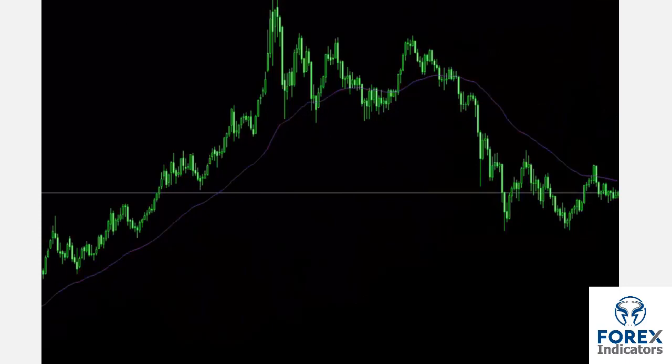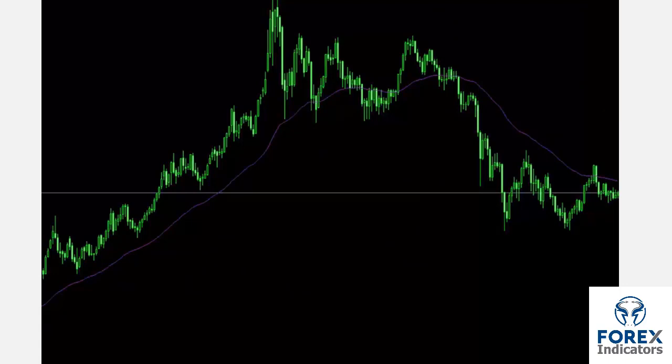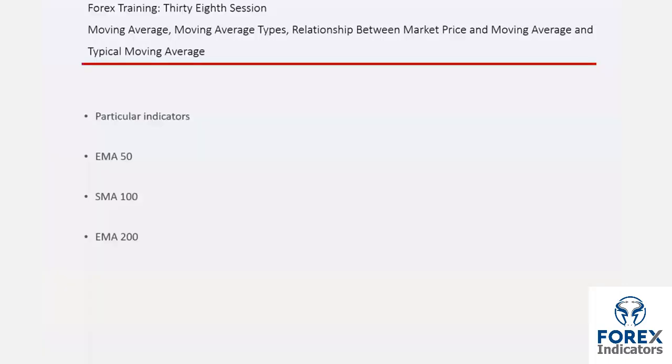A trader can import SMA 100 and EMA 200 for more signals. That concludes this session.